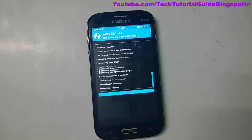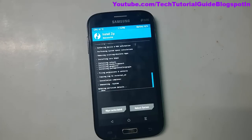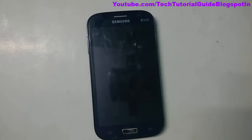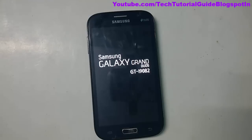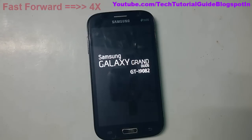Open GApps installation has completed successfully. Select 'Reboot System'. The device is going to reboot now. The first boot will take five to ten minutes, so you have to be patient.